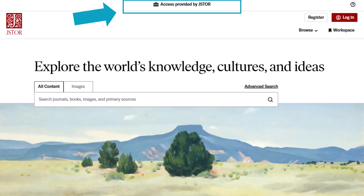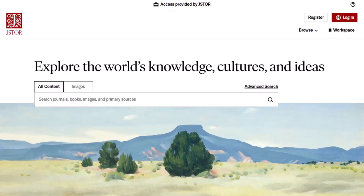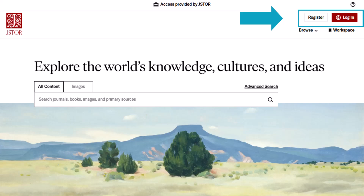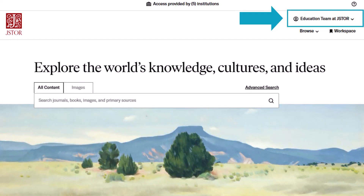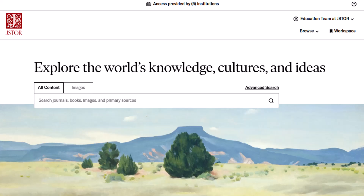For example, my screen indicates that I have access provided by JSTOR. Now, check for your personal JSTOR account. After the question button in the top right corner, if you see the register and login buttons, you will need to log in or register for your personal JSTOR account. Making an account is free and will ensure seamless access no matter where you are logging in from, and it is required to use the JSTOR interactive research tool. If you are logged in, you should see your name or email instead of the buttons.